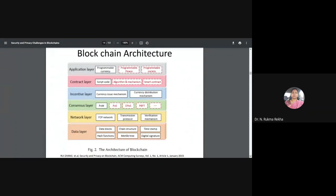There are many architectures proposed in literature on how to look at a blockchain. This is one architecture where the various components studied across this workshop can fit into one layer or another. There is the data layer where you have various blocks of data connected by hash functions in a linked structure, with a Merkle tree, timestamps, and digital signatures. From a research perspective, there is very little to work on in this data layer, since hash functions and signatures have existed for a very long time.